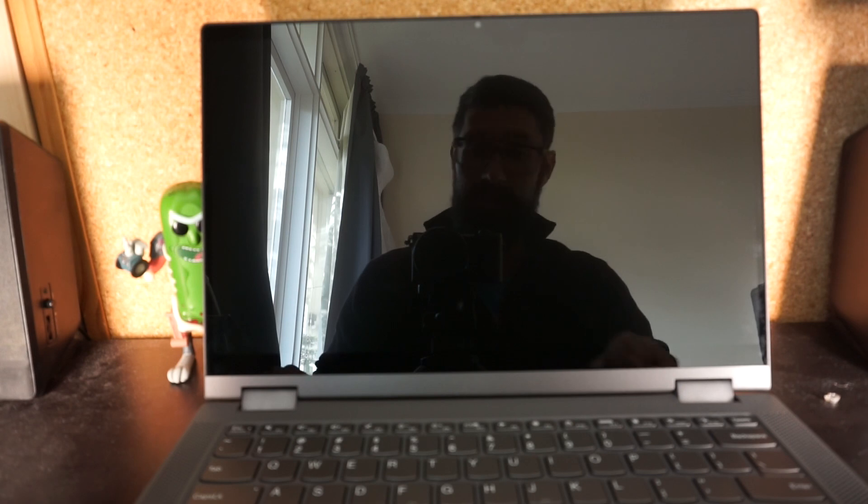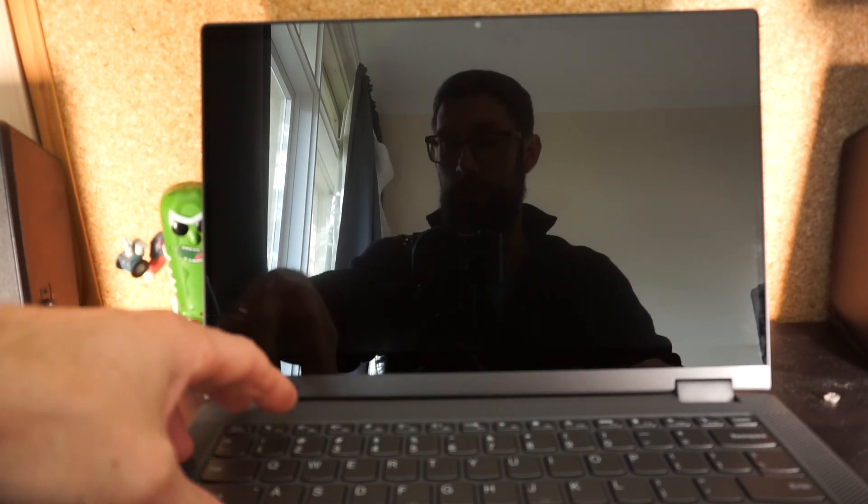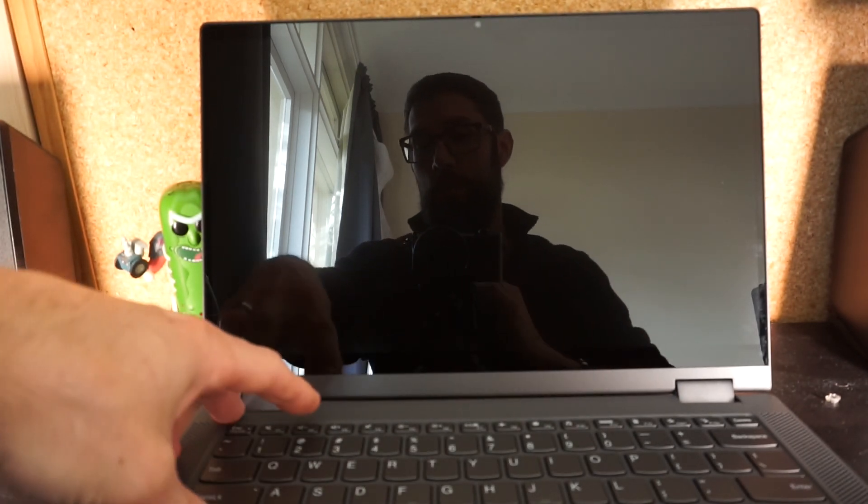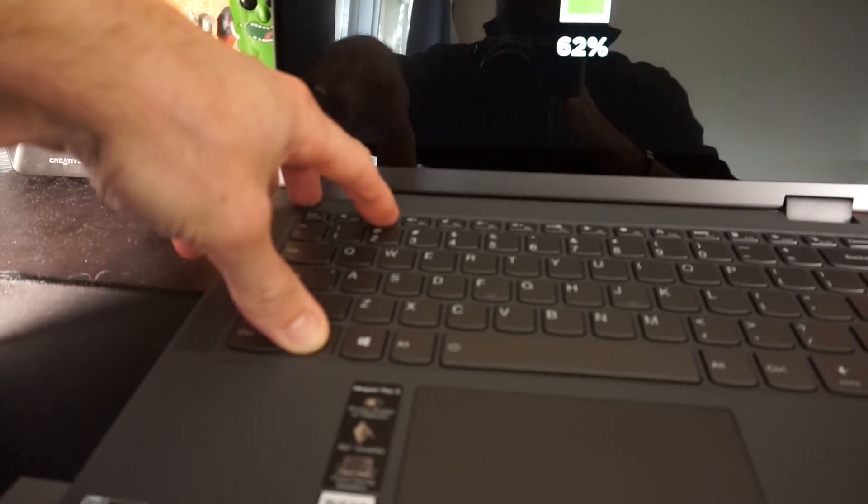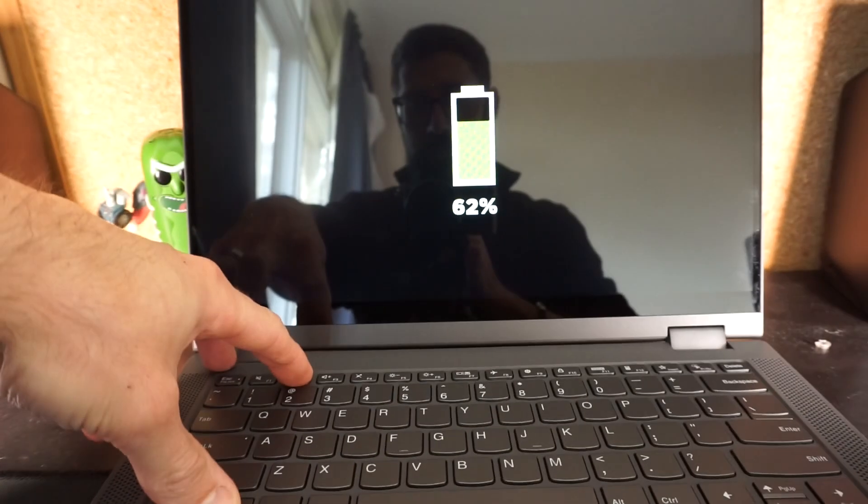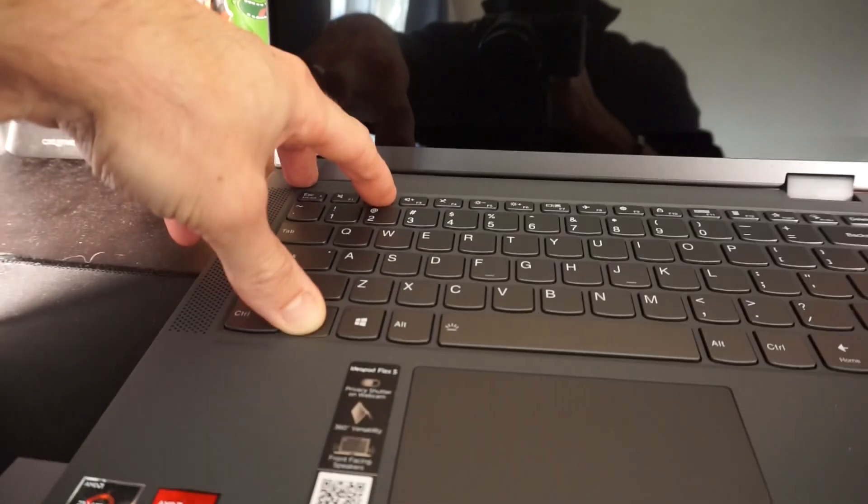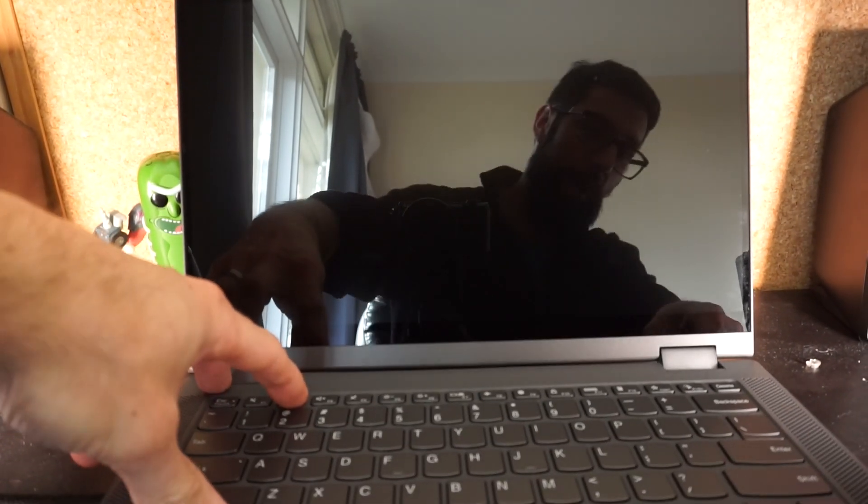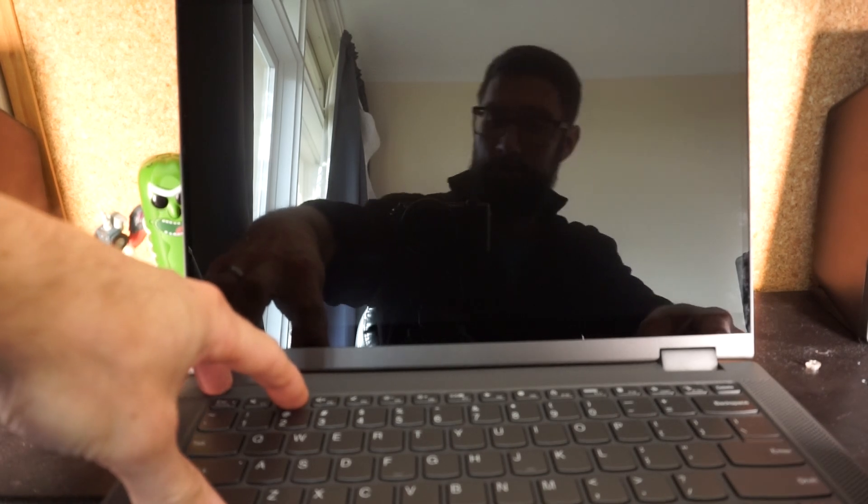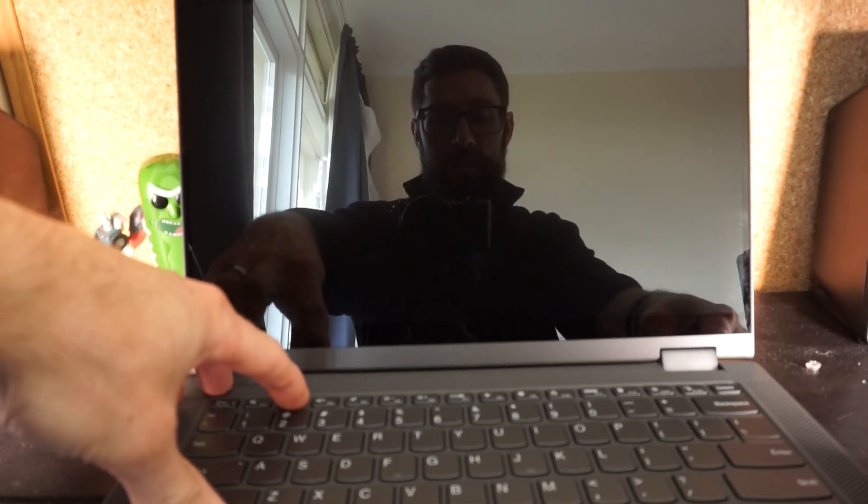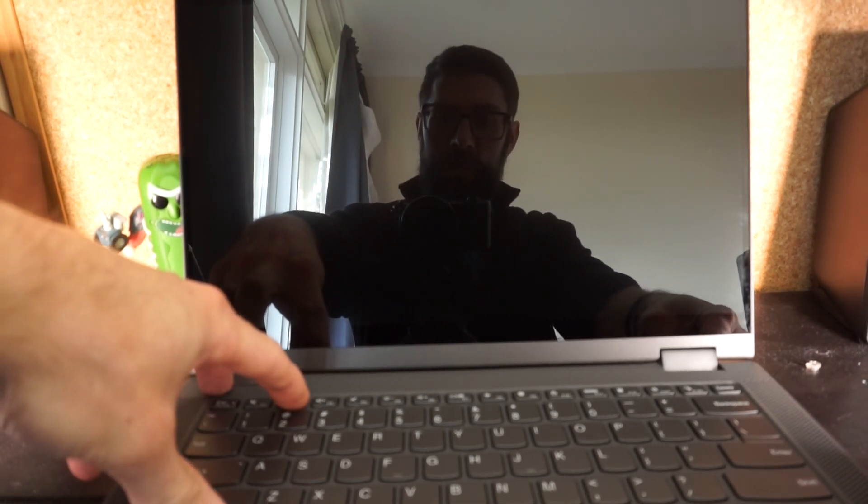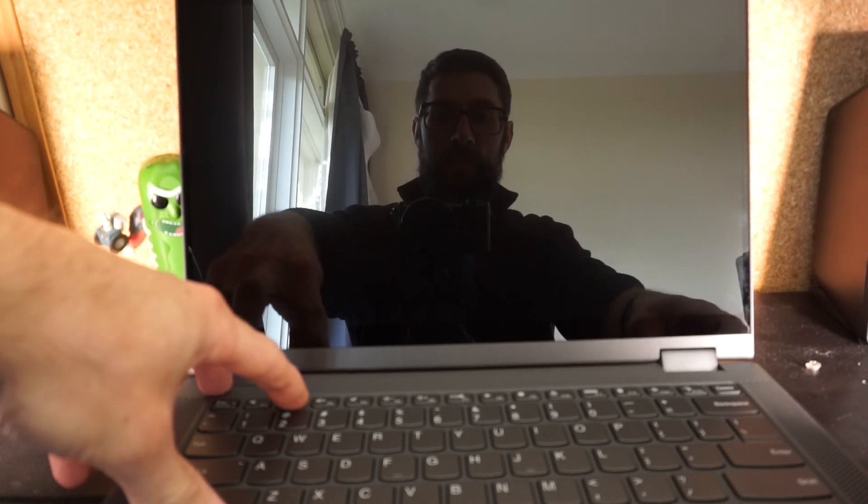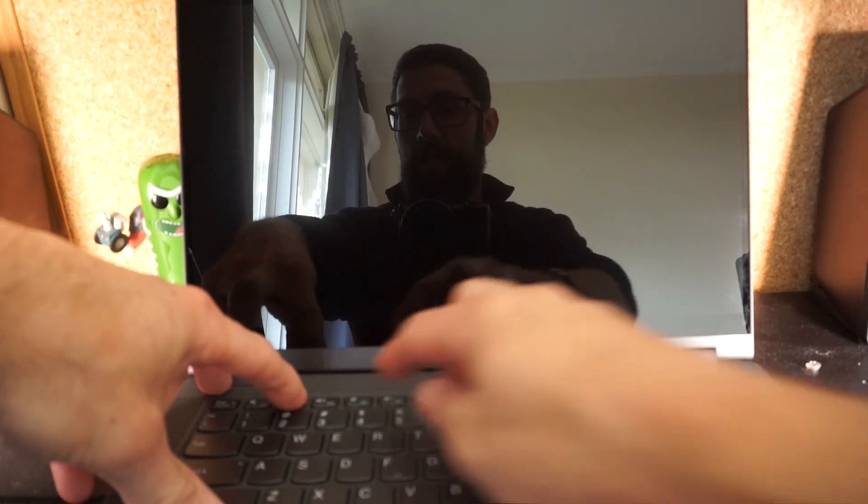We want to go into the BIOS, so hold Function and F2. As you can see, we get the battery icon. With Function and F2 held down, hit the power button on the right-hand side, then keep holding. Let go of power while still holding Function and F2. Funnily enough, it's ignoring me right now.